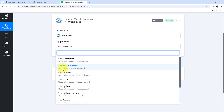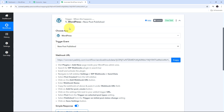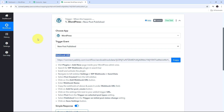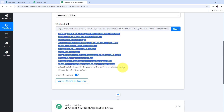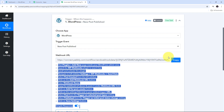I am going to use the trigger event of New Post Published, so I will select that. Now I need to connect WordPress with Pabbly Connect in my workflow, and for that I need to use the Webhook URL. This Webhook URL is going to work as a bridge between WordPress and Pabbly Connect. I need to follow all the instructions and copy this Webhook URL.